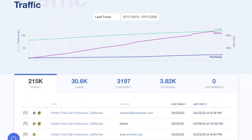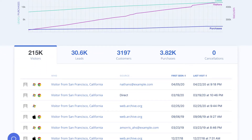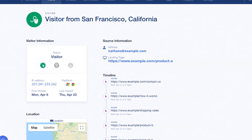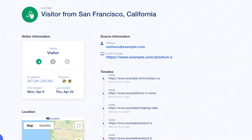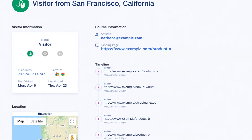Another way to look at your real-time business analytics is to visit the Traffic tab. Here you can get a view of each of your visitors to your website. It will show you what page a visitor landed on and the results on different pages of your website over time.